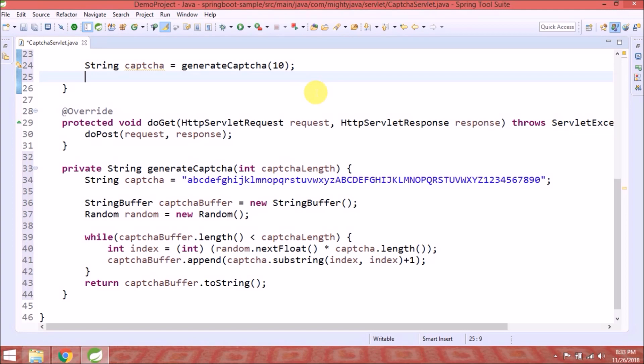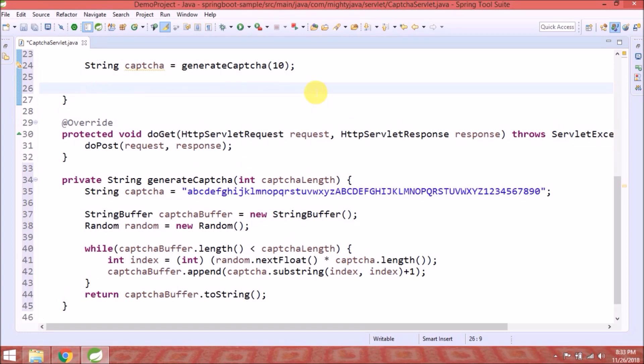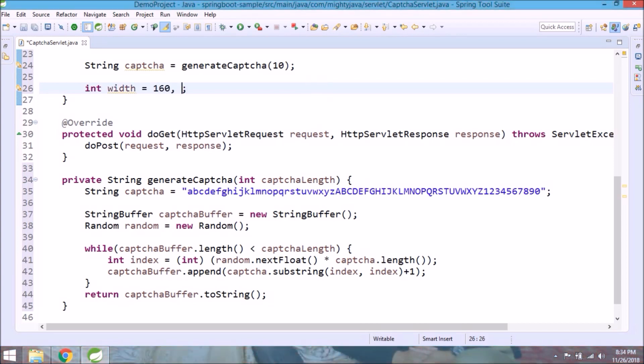So that's it for this method. Now we have one random string with 10 characters. Now need some GUI code to render this like some font, background, foreground. Let's see how to do that. Declare two variables, one for width and one for height.